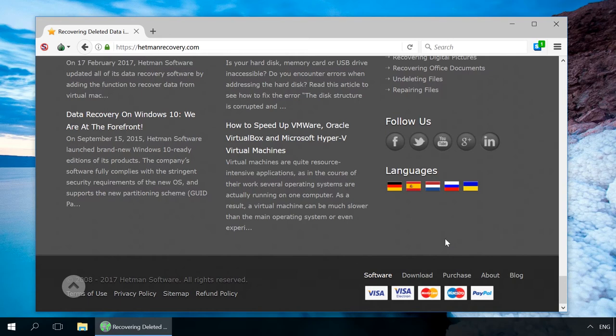You can use Tor to visit conventional websites anonymously, but there is also an entire network of hidden sites which are not displayed in the public web network and can only be visible when you use Tor.